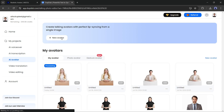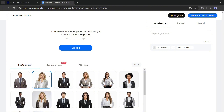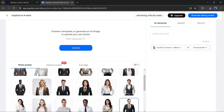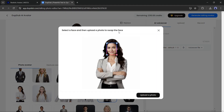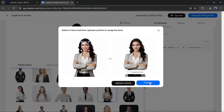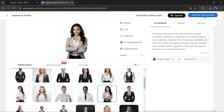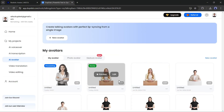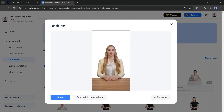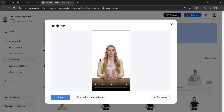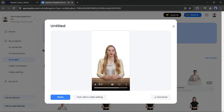In the meantime, let's try the Photo Avatar option. You can choose one avatar from here, upload your own photo, or generate a new image with AI. You can swap faces with your own face. Once your avatar is ready, insert the voice and then hit Generate Talking Avatar. Our first video is ready. [Demo plays: 'Running a successful YouTube channel requires creativity, consistency, and a good understanding of your audience.'] The result is awesome — but there is a catch: you can't change the background of this video.